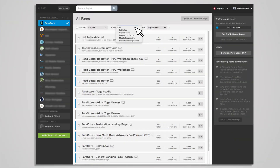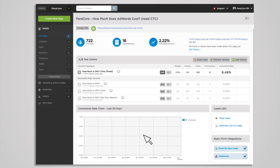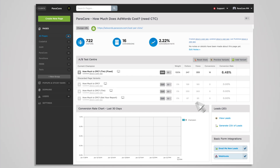If you have a ton of pages to sift through, the filter and sort fields provide several organizational options to see pages by different statuses. When you click on one of your pages, you'll see the page overview screen. This is where you initiate A/B testing of your different page variants. You'll see a snapshot of the page stats, including visitors, views, conversions, conversion rates, and a chart to view all of your page variant conversion rates side by side.